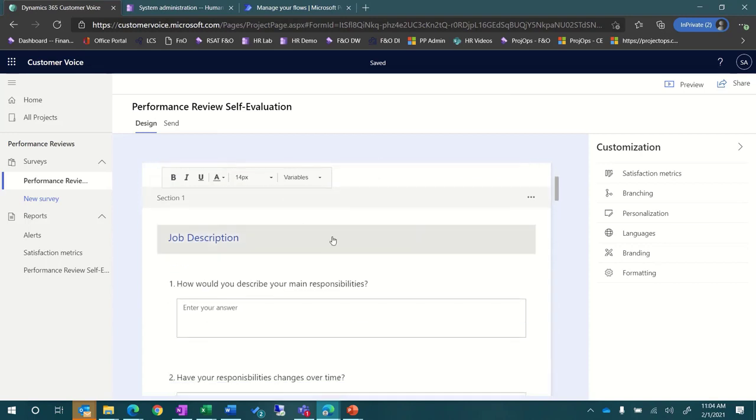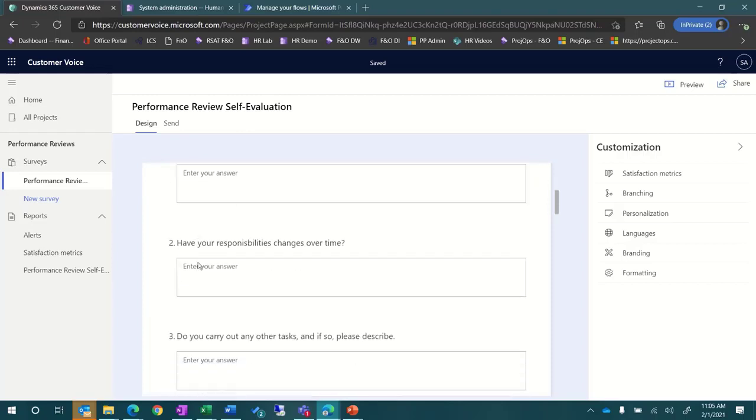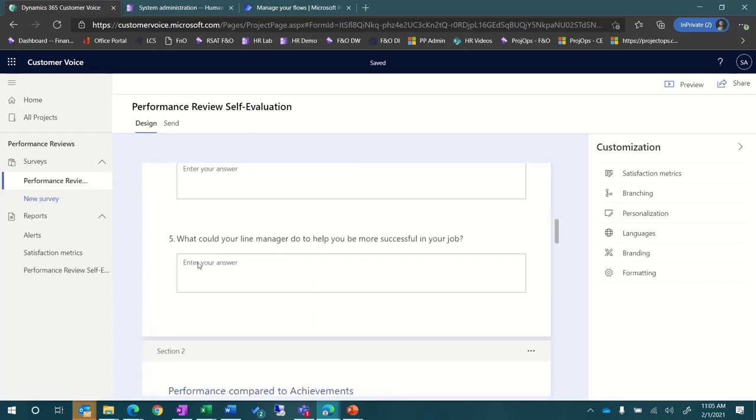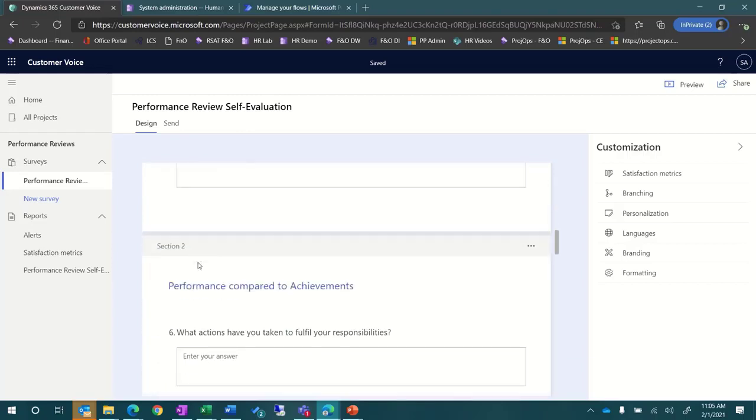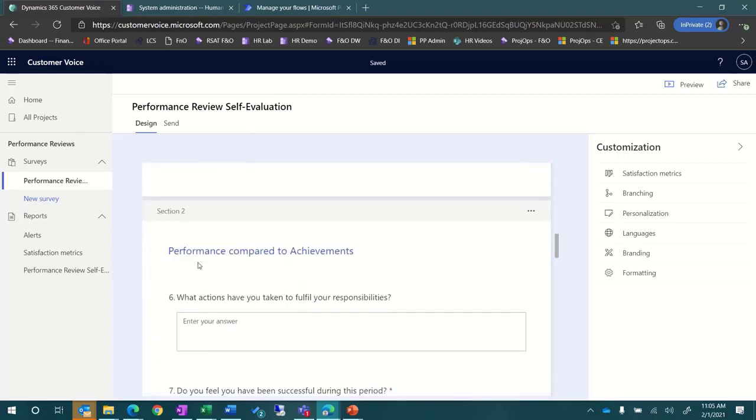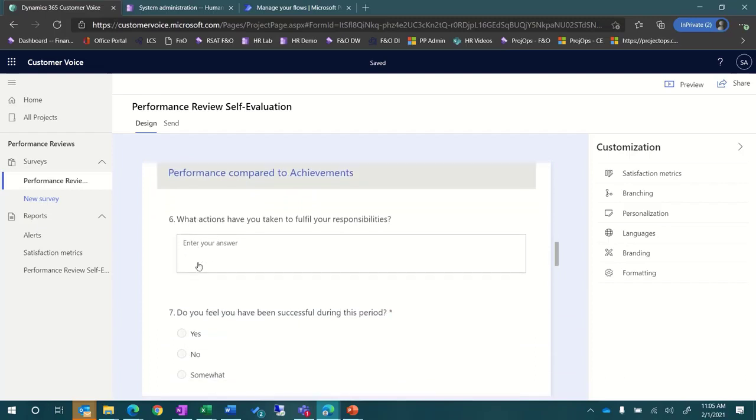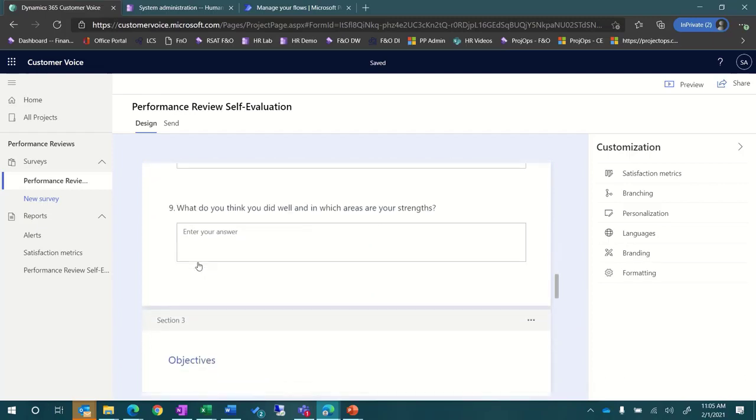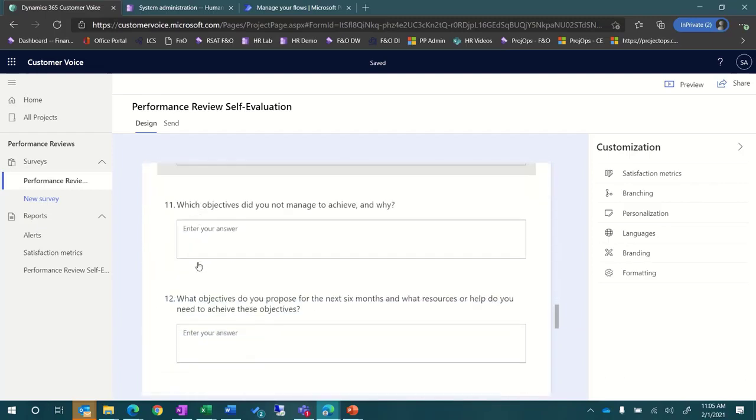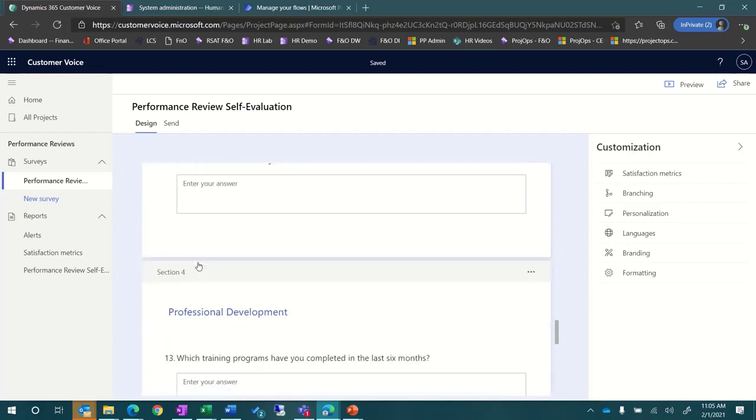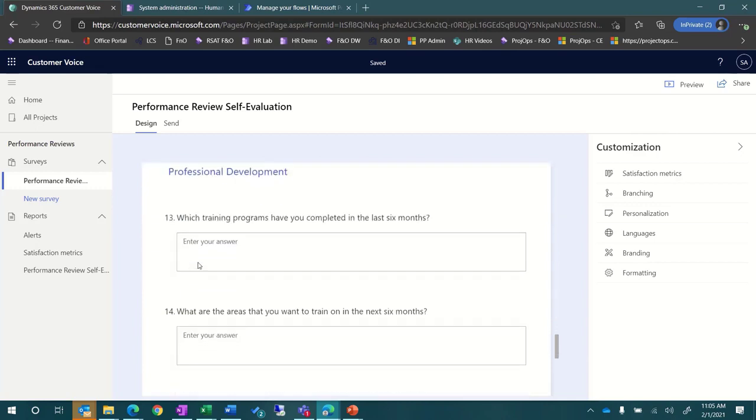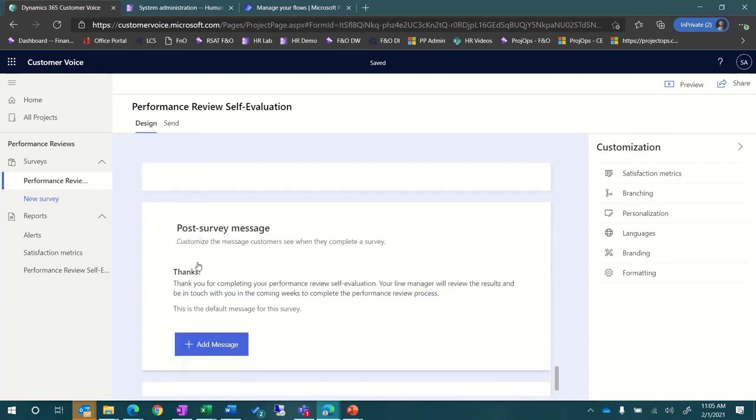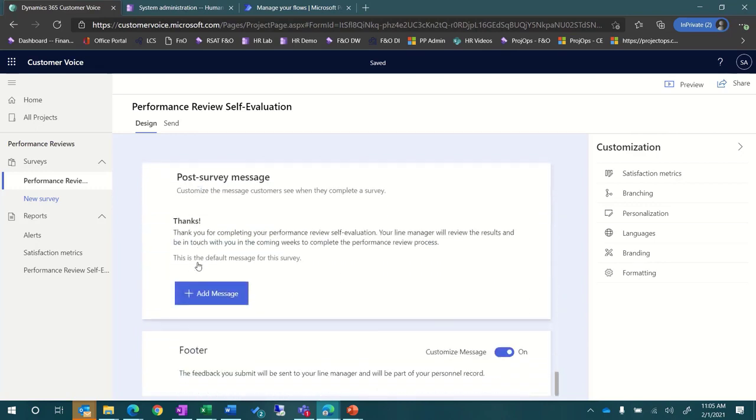As you scroll through the survey, you can see the details including each of the sections, the questions with their format, and you can optionally select to make questions required. At the bottom, you can see the details about the footer and the message that is sent after the survey is completed.